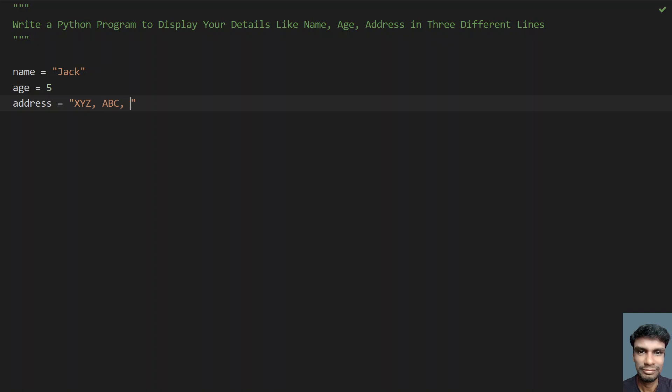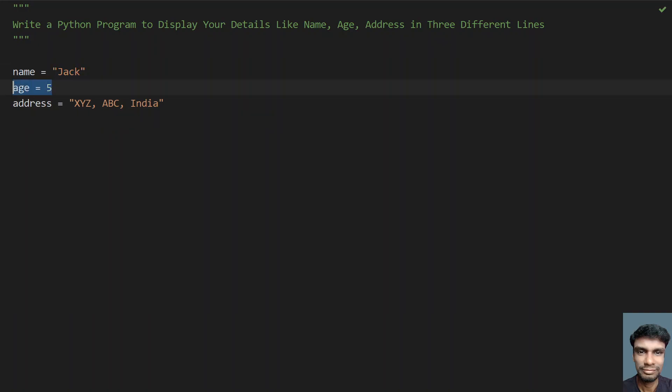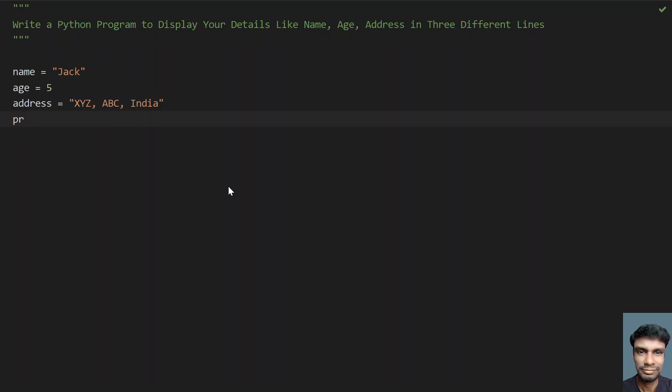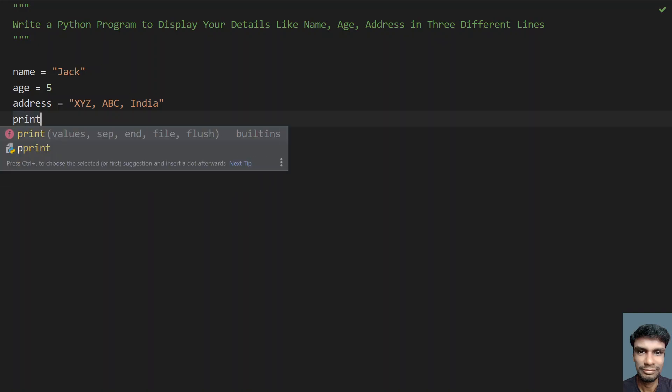and India. So let's try to print. This is a string, this is an integer, and this is again a string. Let's try to print this using a single line, that is a print statement